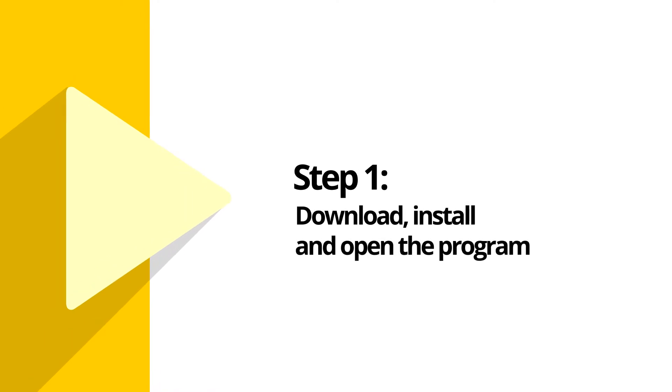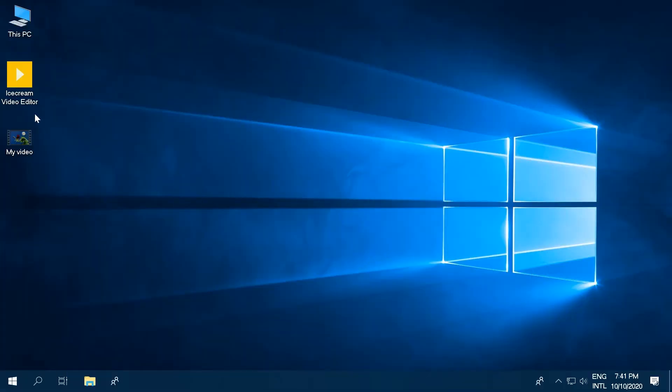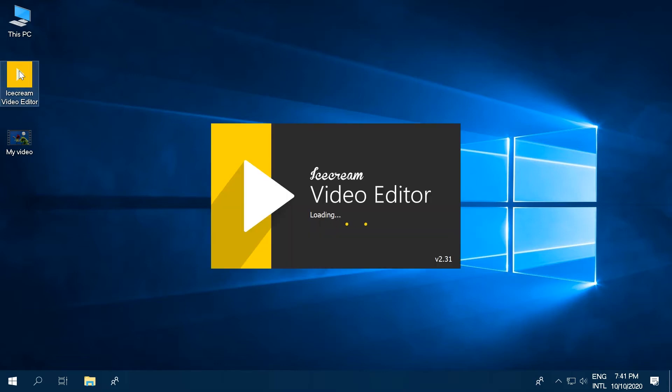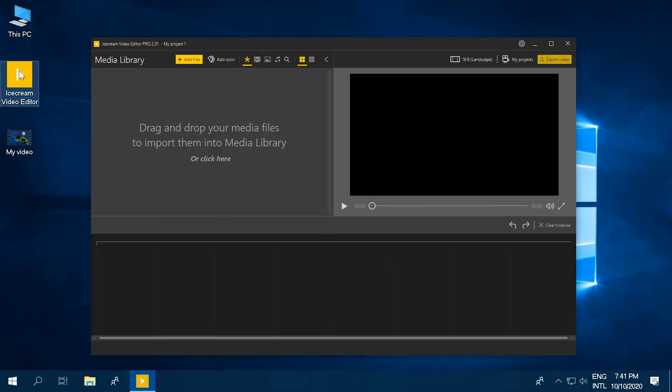Visit our official website to download Ice Cream Video Editor. Install the program on your computer and open it.